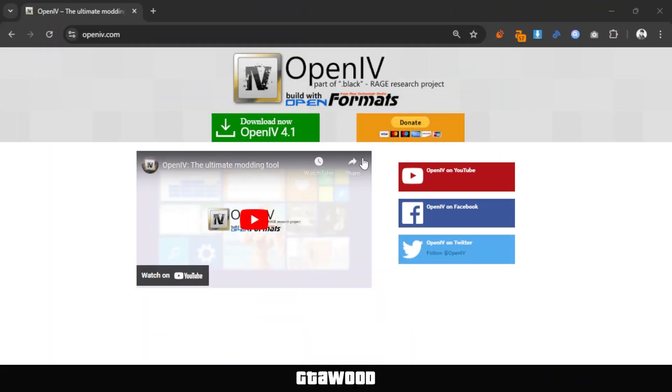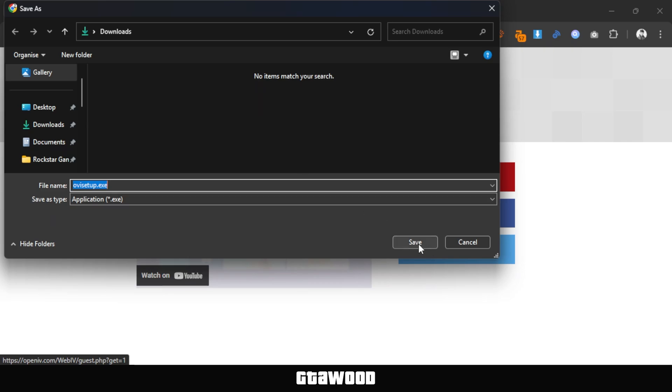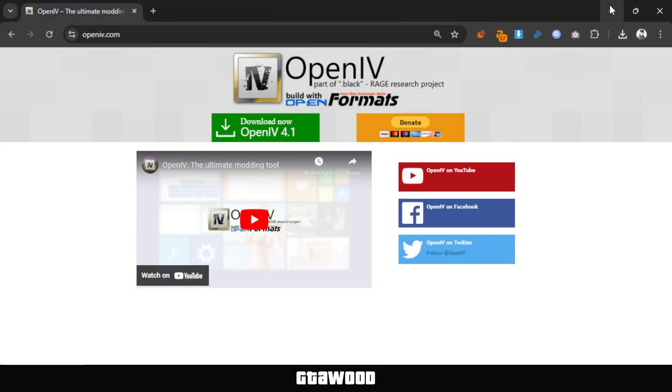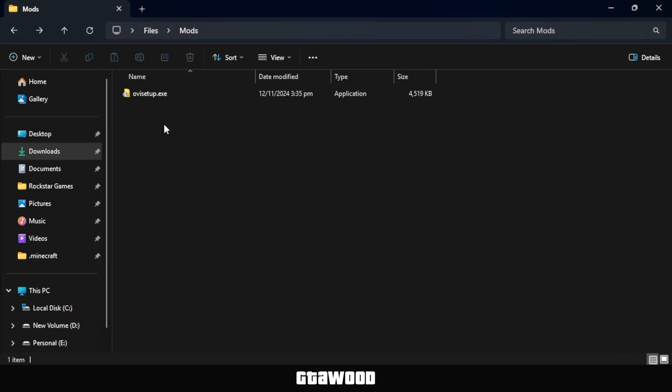Open the download page, click the Download button, and simply save the setup file. Here is my downloaded file.